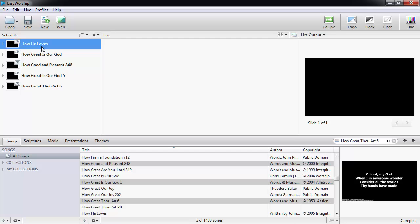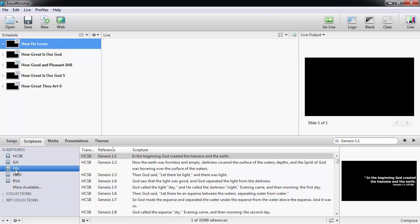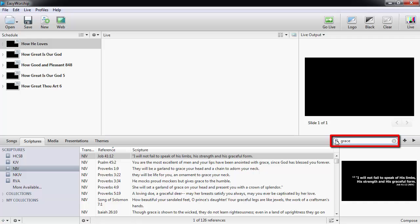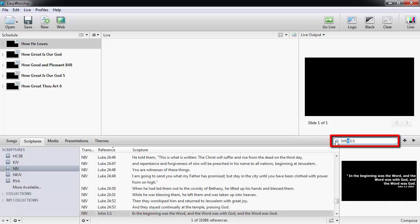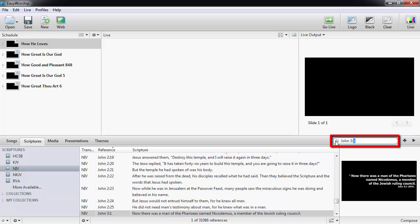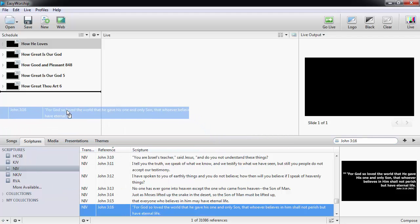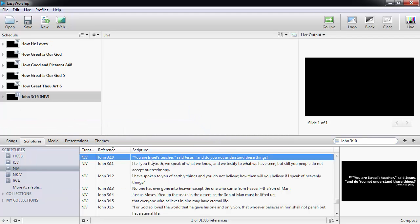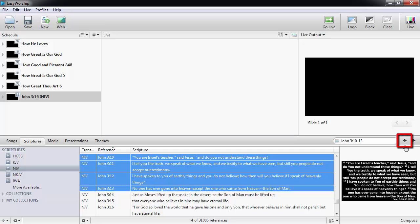Next, we'll add scriptures. From the scriptures tab, you can select the translation you want from the left. In the search box, you can search contextually by typing in a keyword or phrase. We'll use grace again or change the search type to reference and type in the reference, like John 3:16. You can drag and drop the verse or select multiple verses and drag and drop them into the schedule or use the plus sign next to the search box.